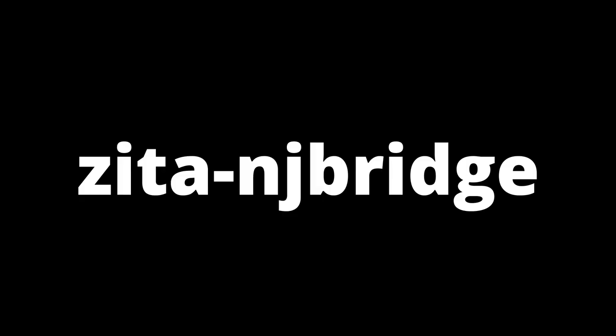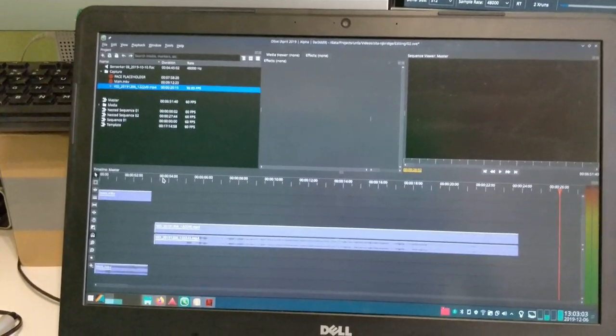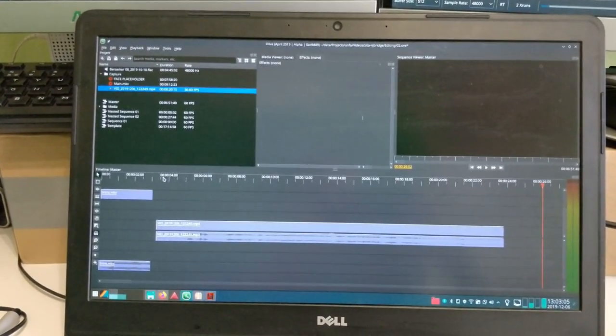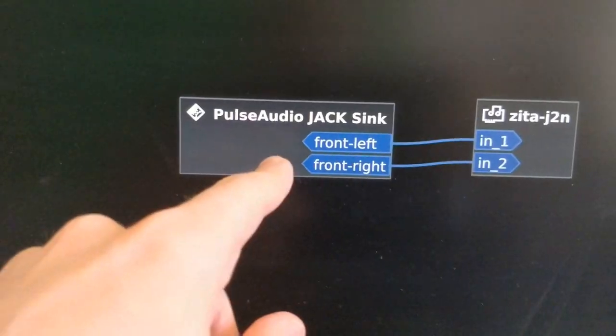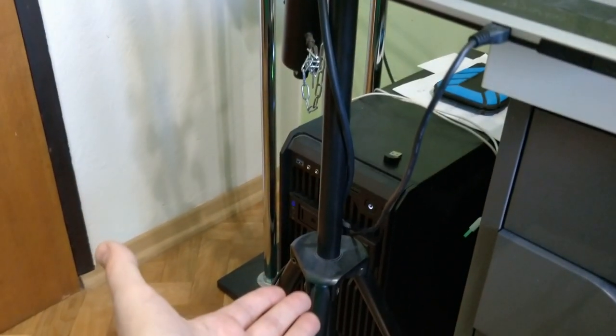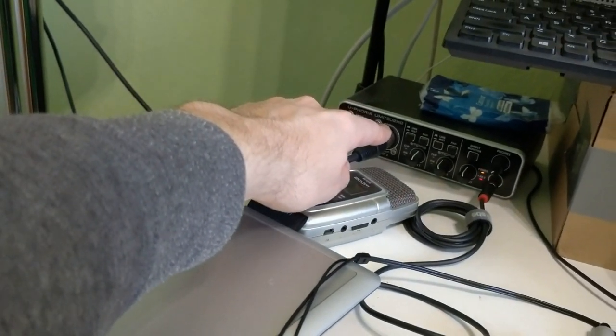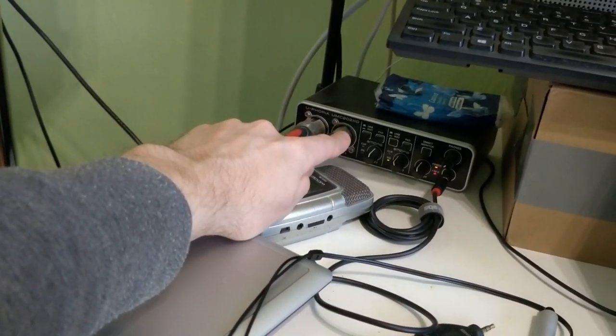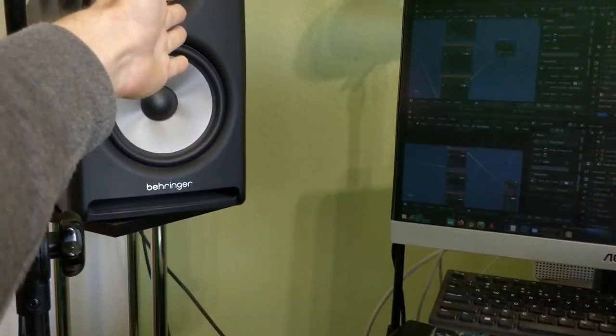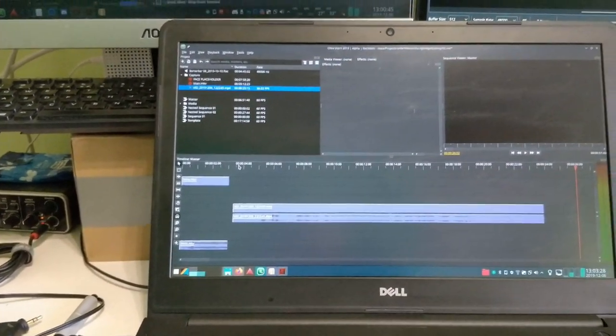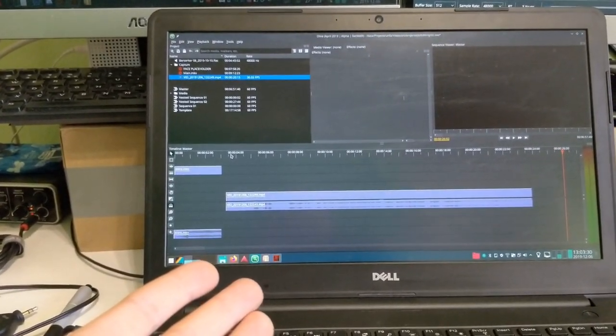Introducing Zeta NG Bridge, or Zeta Network Jack Bridge. So for example, right now I'm playing back this video from Olive Video Editor, which uses PulseAudio on my laptop. The PulseAudio from my laptop sends to the network, which goes to my desktop, which goes to the audio interface connected over USB, which goes to the monitors. But it feels like it's connected directly to my laptop.